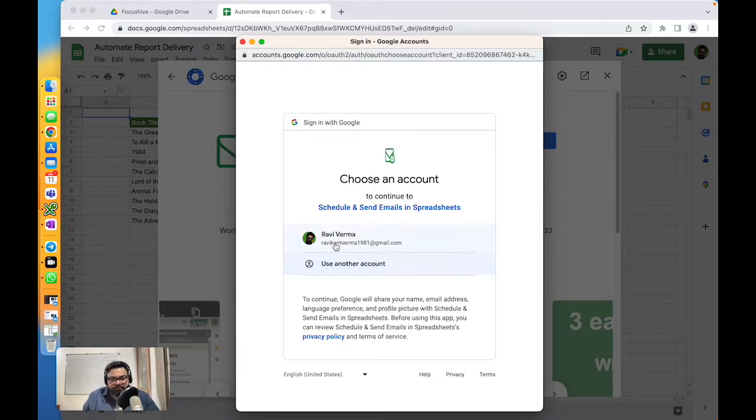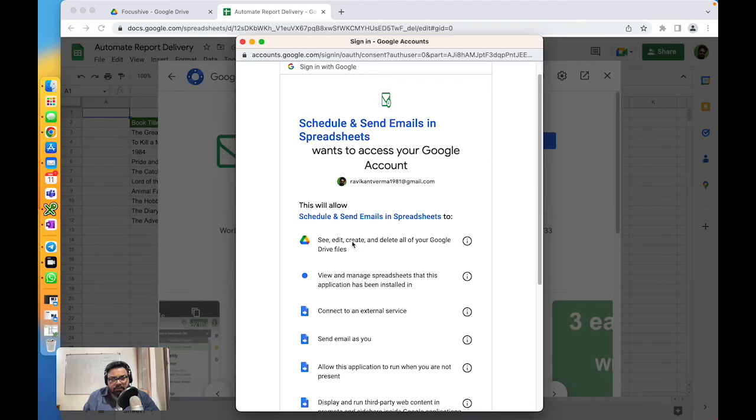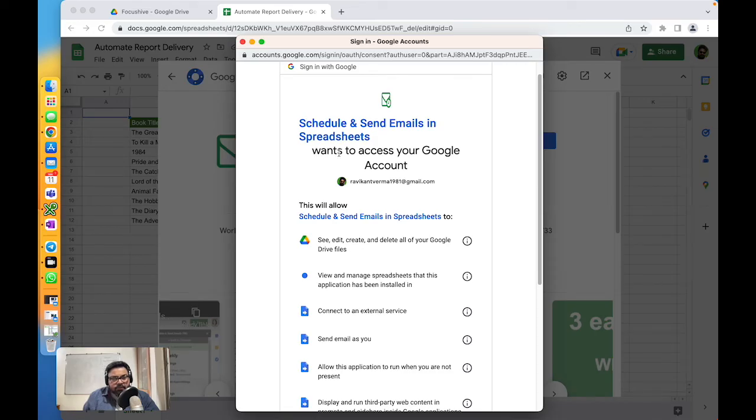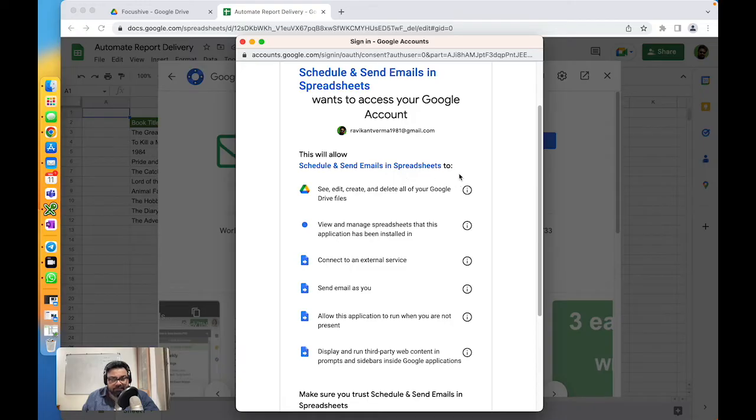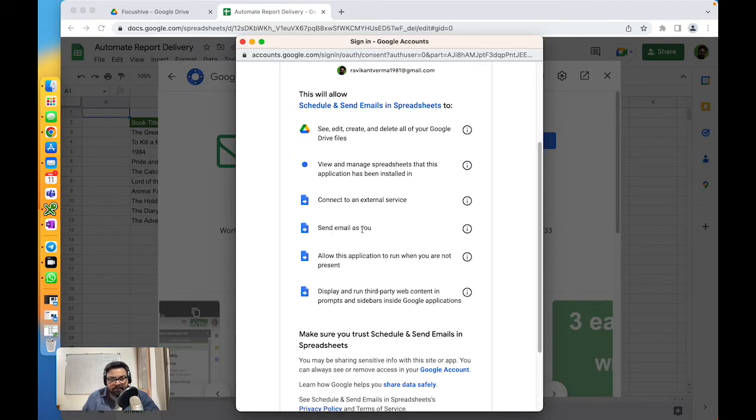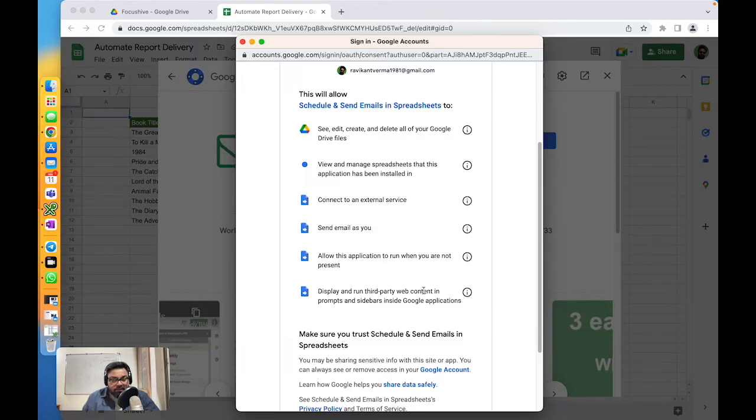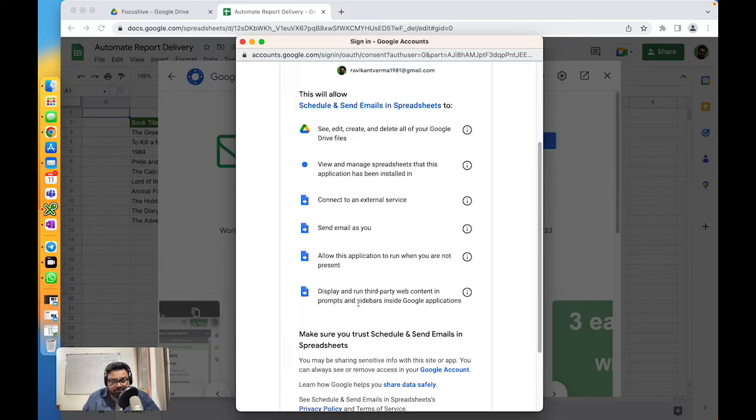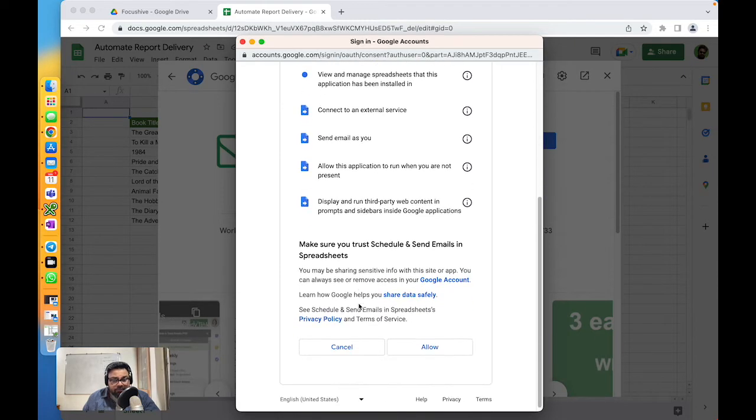It sees my account that I'm logged in with. It wants to access the following items: see, edit, create and delete all of my Google Drive files; view and manage spreadsheets that this application has been installed in; connect to external service; send email as you; allow this application to run when you're not present - that's the use case; and display and run third-party web content in prompts and sidebars. These are the permissions that this application needs in order to automate your use case. So we'll go ahead and click on allow.